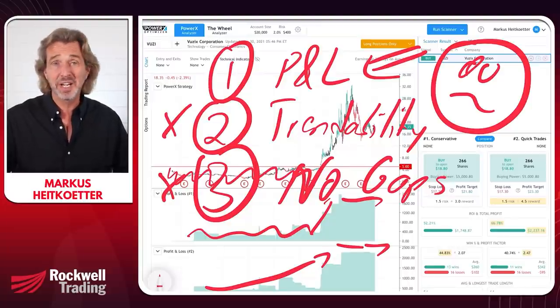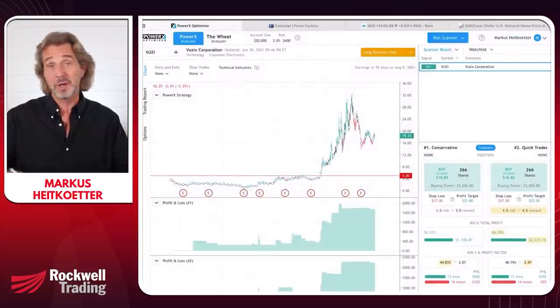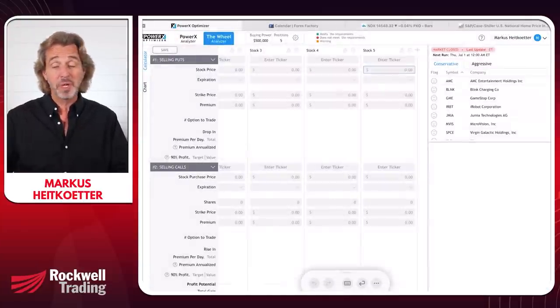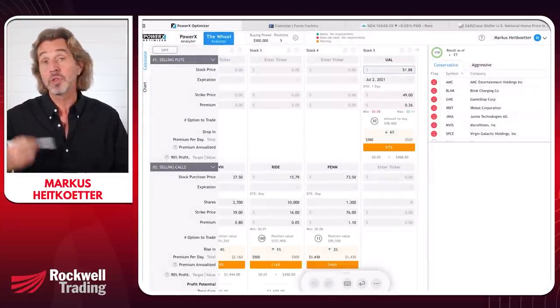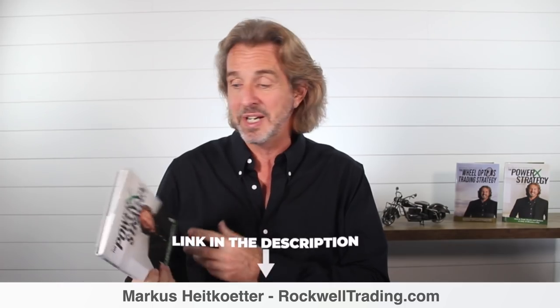Now the question is: how do we pick stocks for the wheel strategy? The two strategies are completely different. The PowerX strategy is a trend-following strategy — I'll leave a link in the description to a video series. There's also a book I'll be happy to send you for $4.95. The wheel strategy, on the other hand, is a strategy where you sell options and collect premiums.